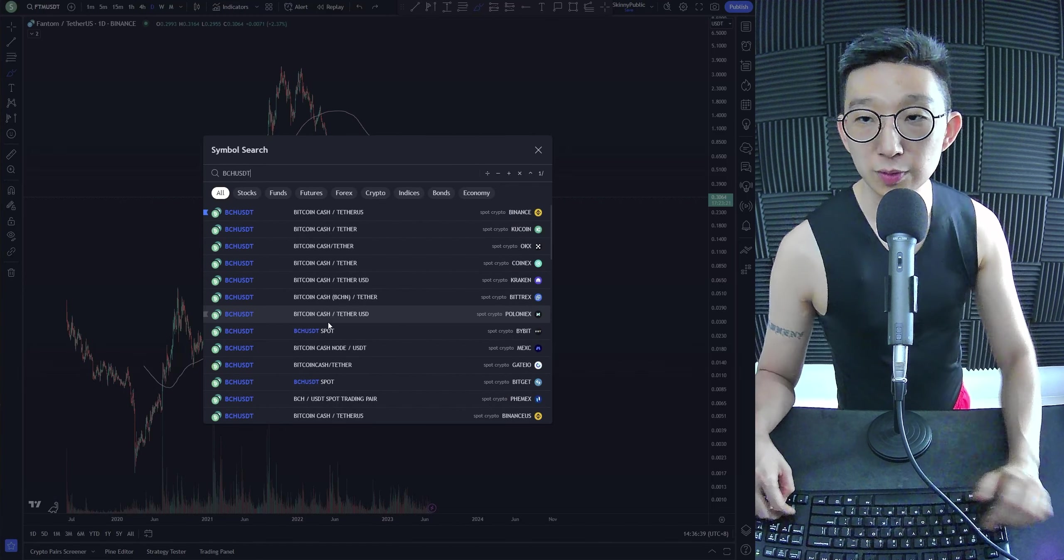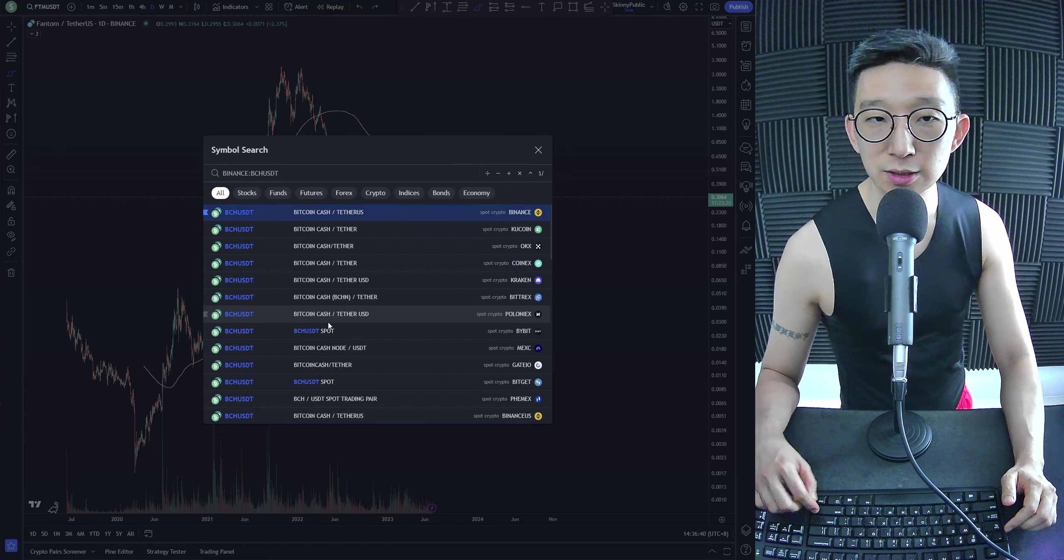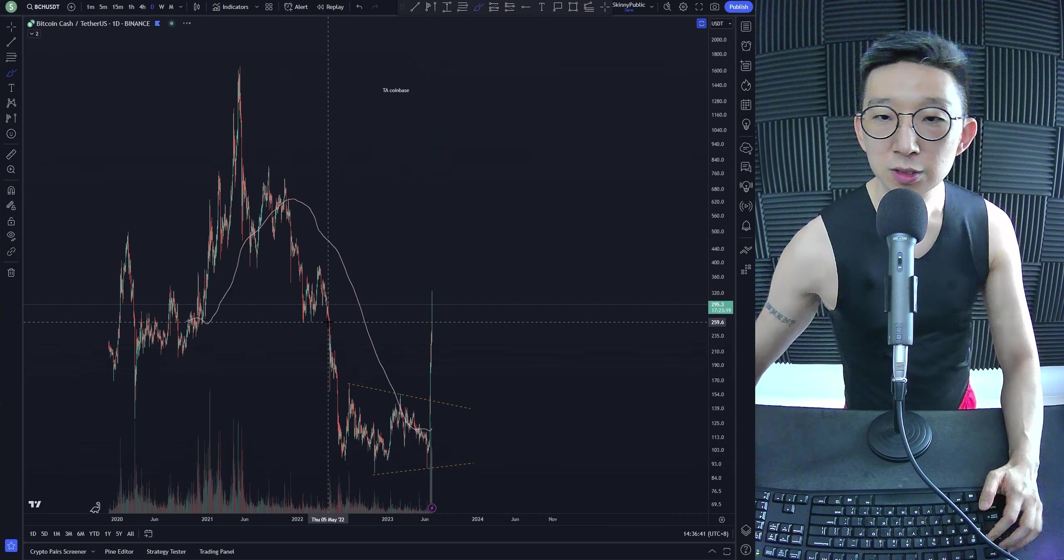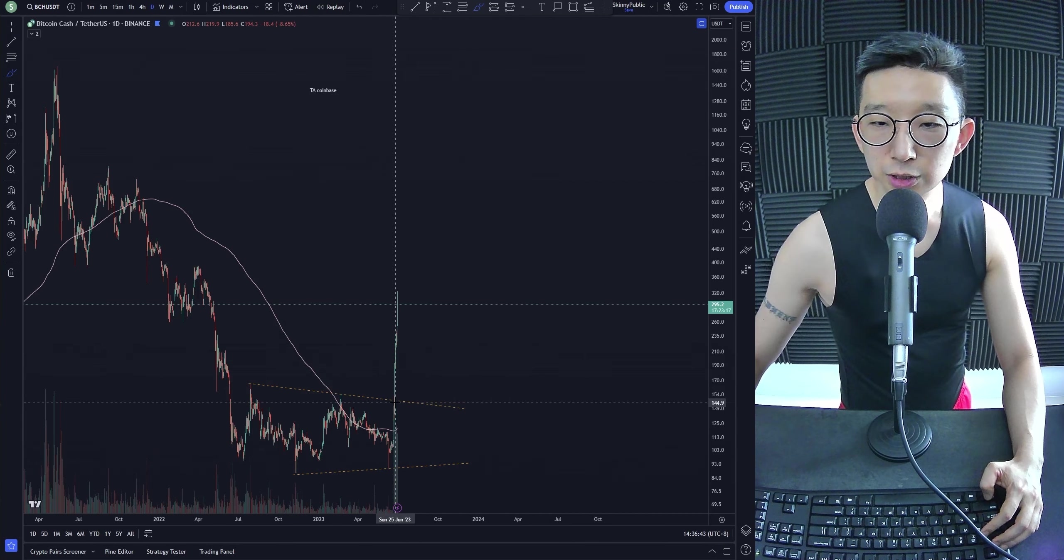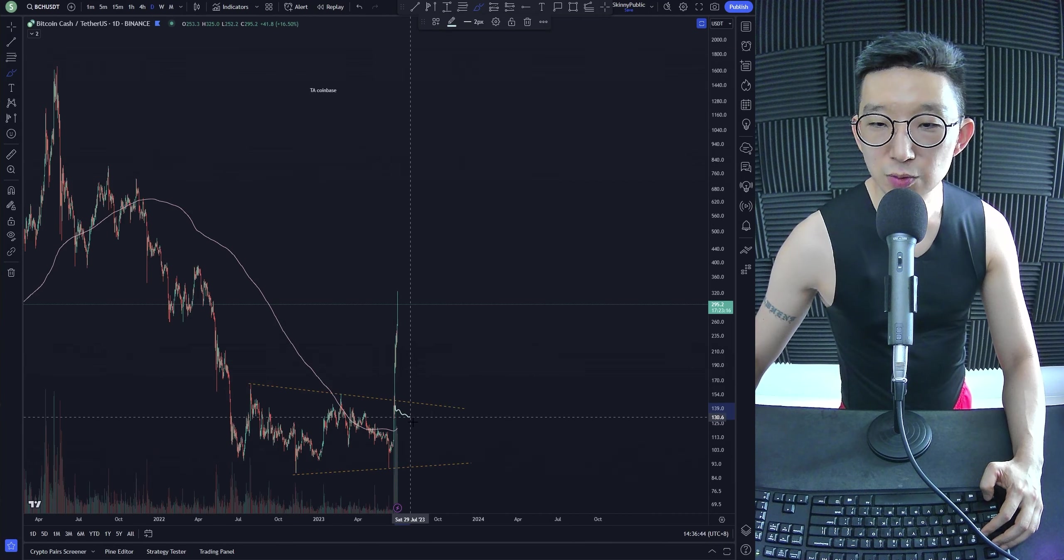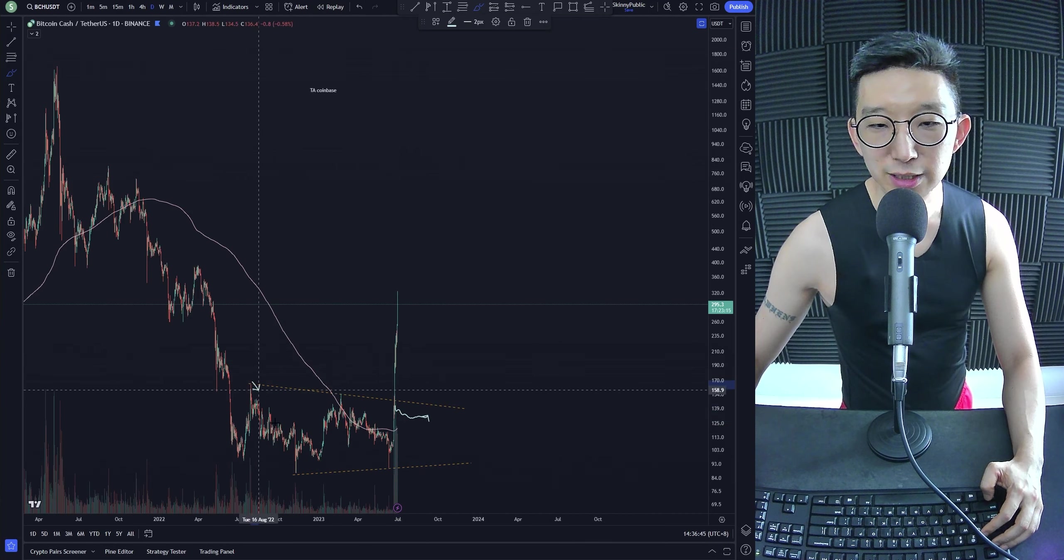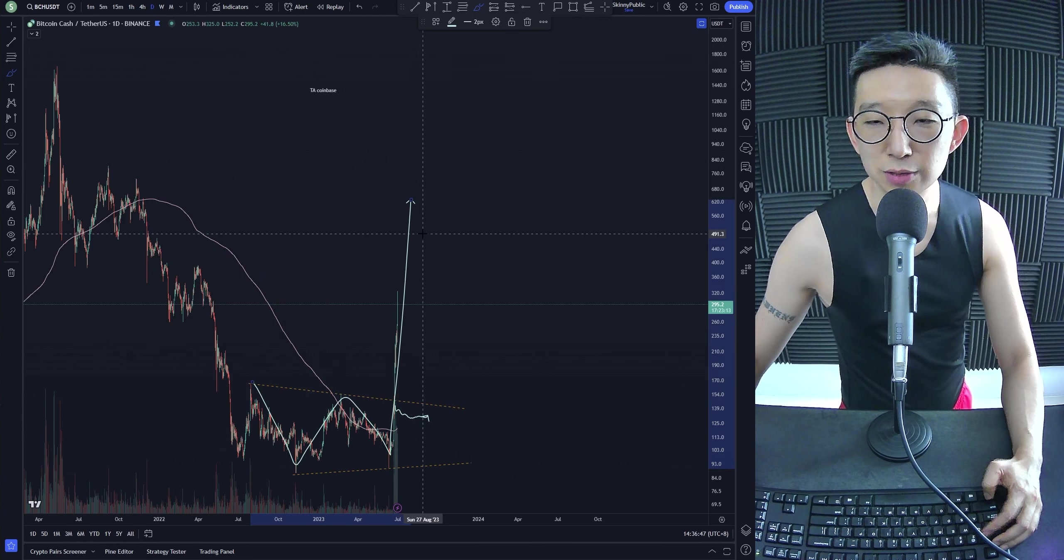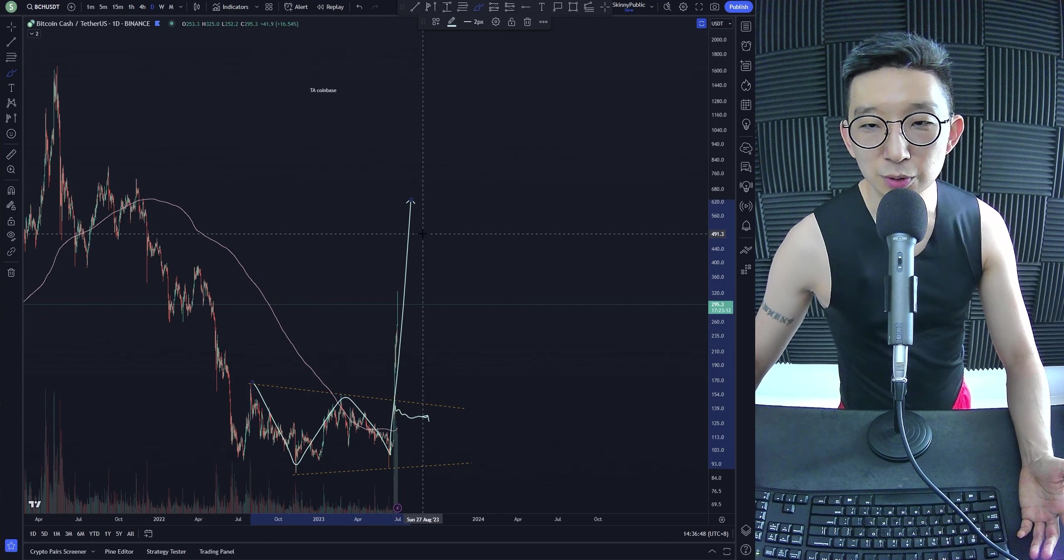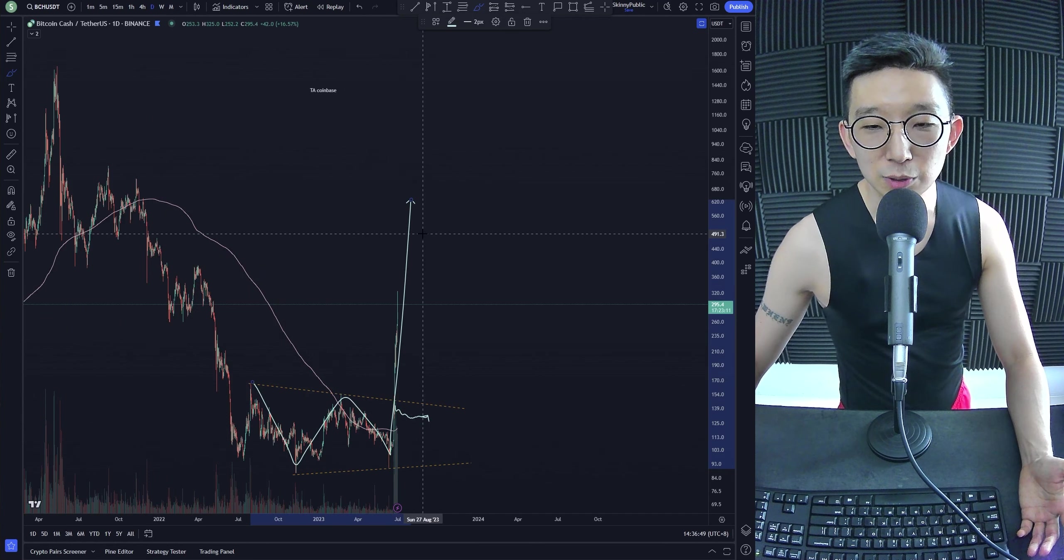BCH USDT, we were anticipating a potential squeeze, a wave E or something like that. A, B, C. And then we just broke out. It's like, bro. Bro!